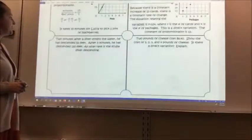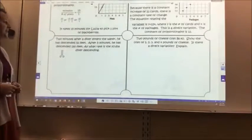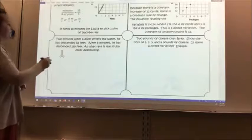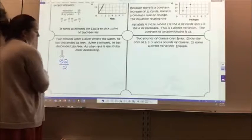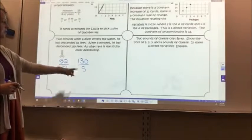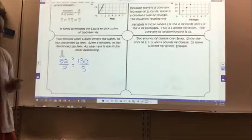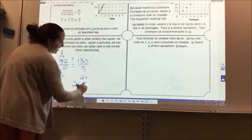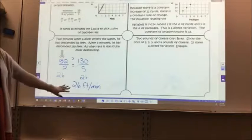The first triad problem: two minutes after a diver enters the water, he has descended 52 feet. After five minutes, he has descended 130 feet. At what rate is the scuba diver descending? So 52 over 2 and 130 over 5 — 52 divided by 2 gives me 26, and 130 divided by 5 also gives me 26. So the constant rate is 26 feet per minute. This is also my unit rate — constant rate of change, unit rate, slope.